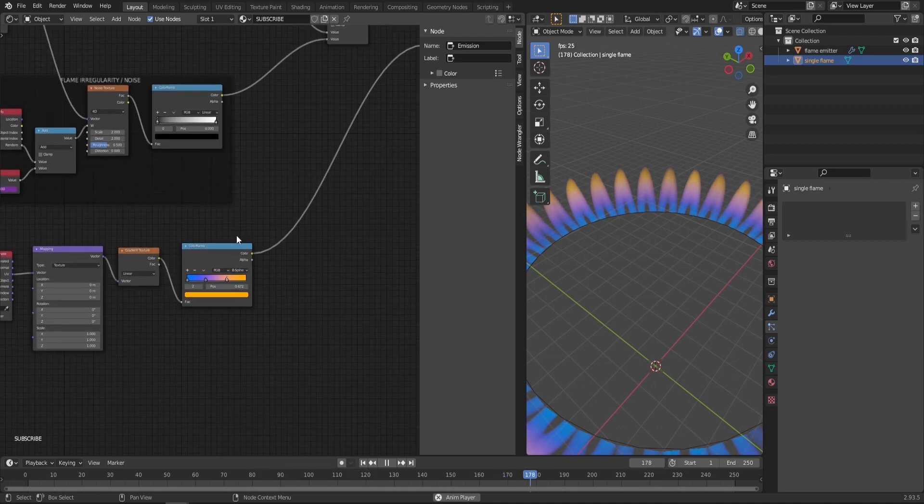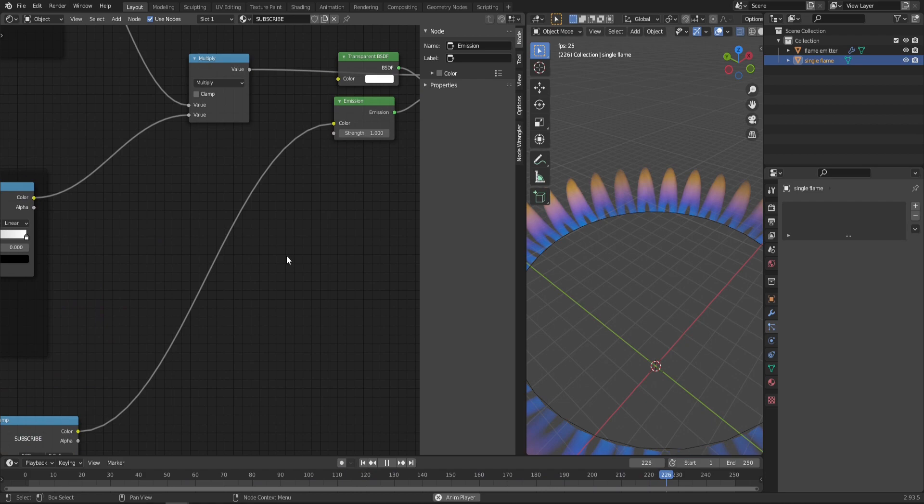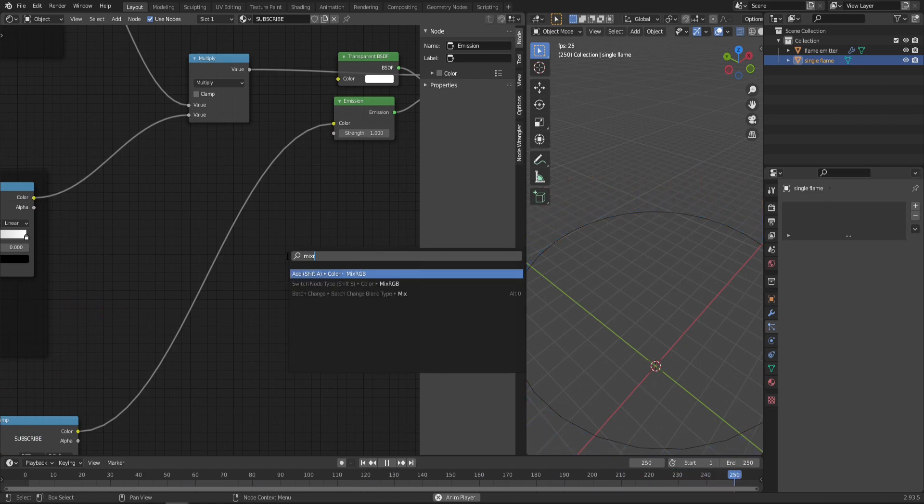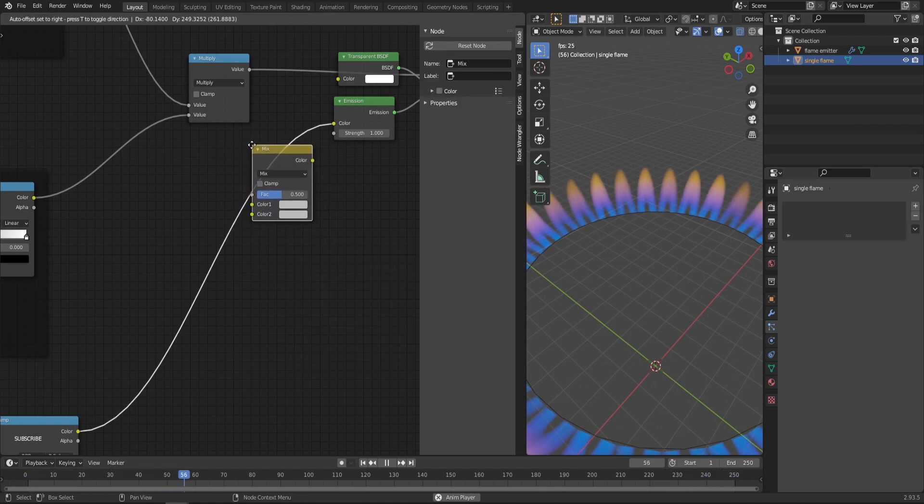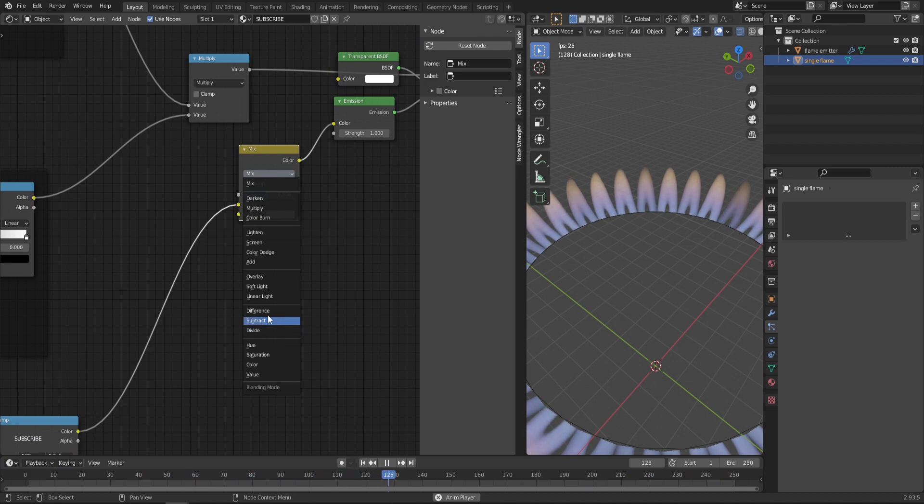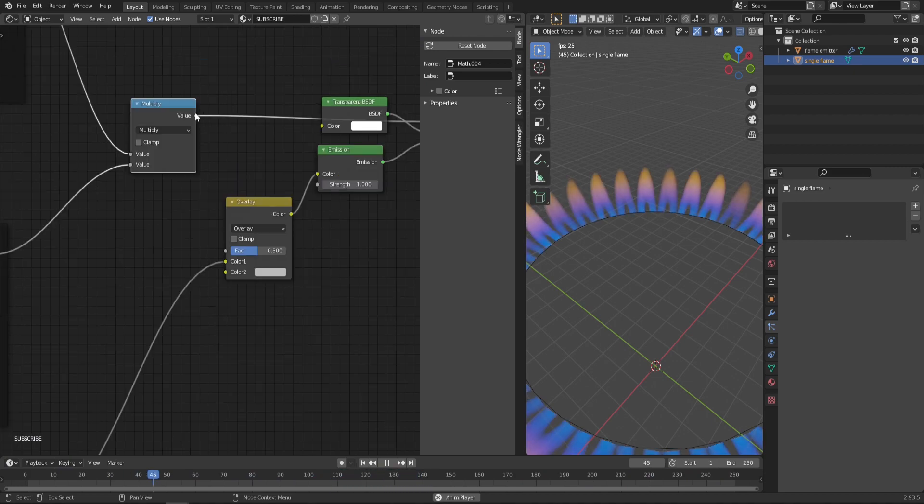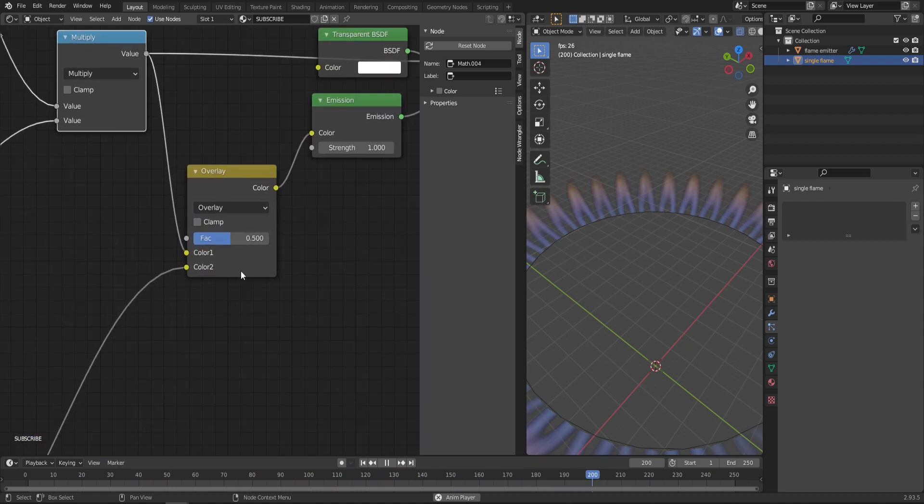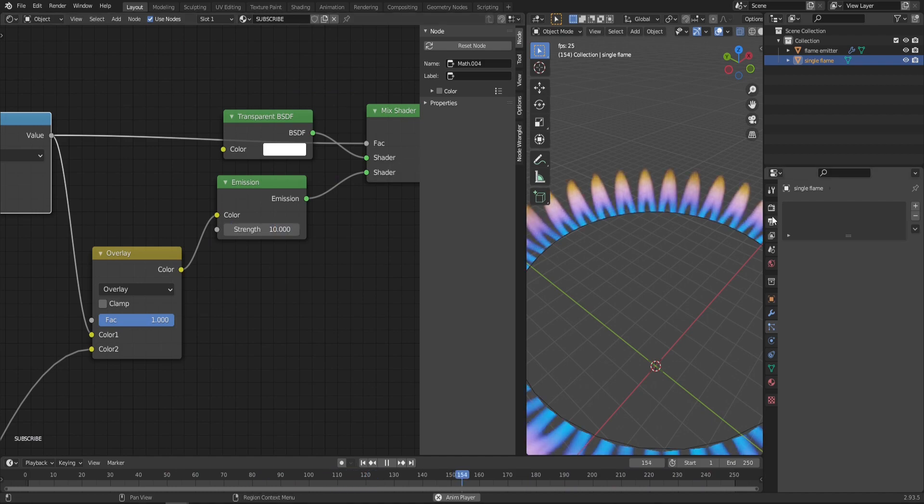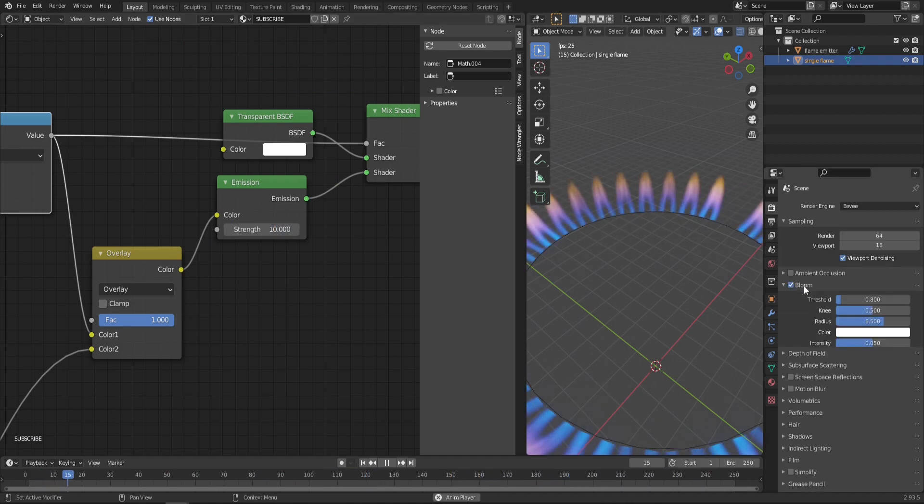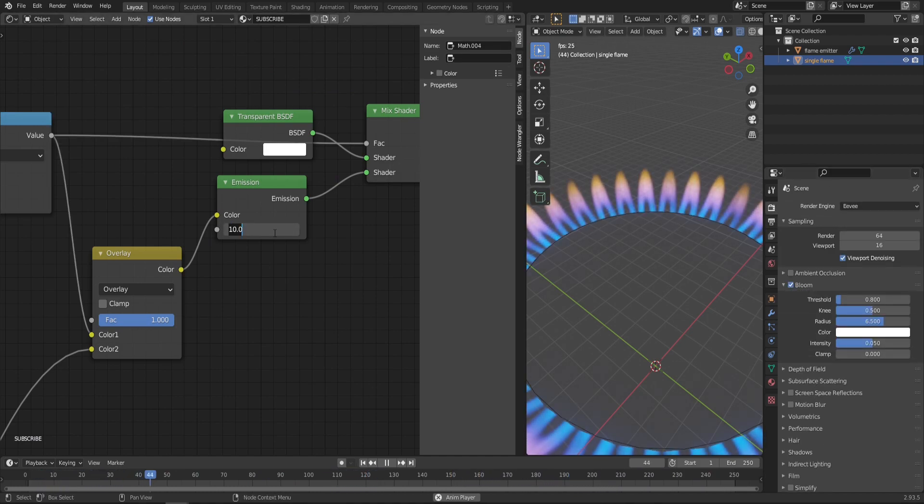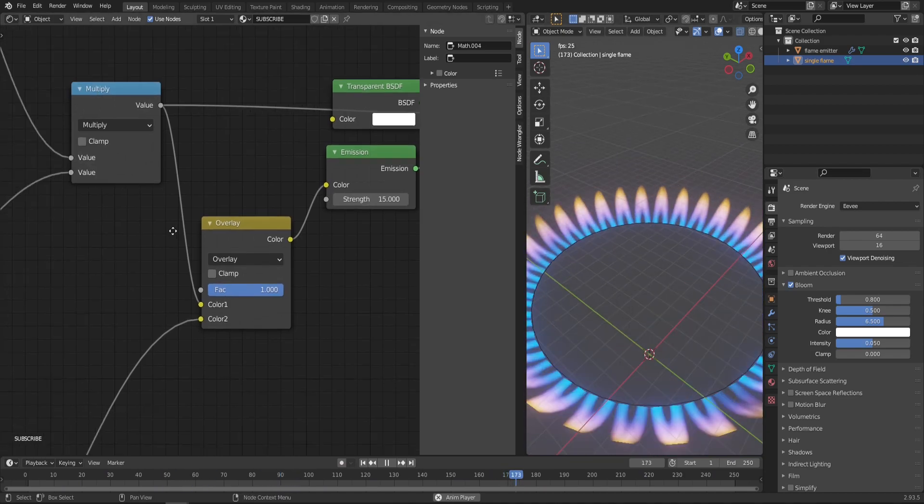A few extra things we can do to improve the look: add a MixRGB node and connect it right before the Emission. Change the type from Mix to Overlay and connect the mask to Color 1 and the Color Ramp to Color 2. Bring the factor all the way up. In the Emission Strength, let's bump it up to something like 10, and go to the render settings and enable Bloom for this nice glowy effect—or maybe 15 is a little bit better.